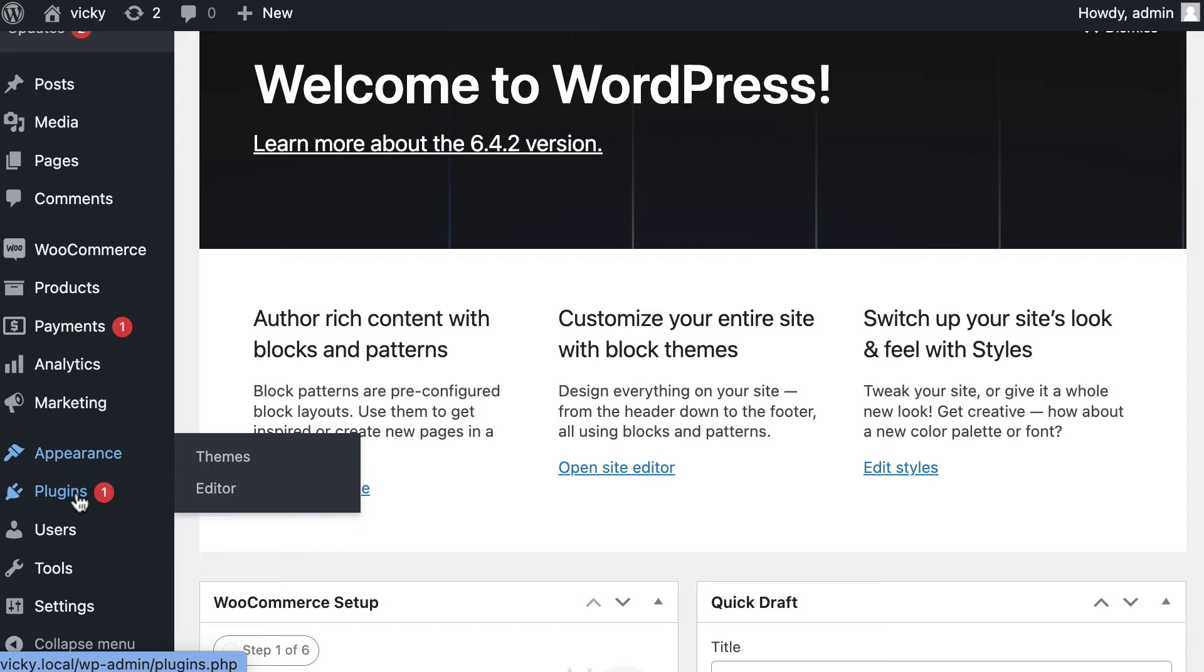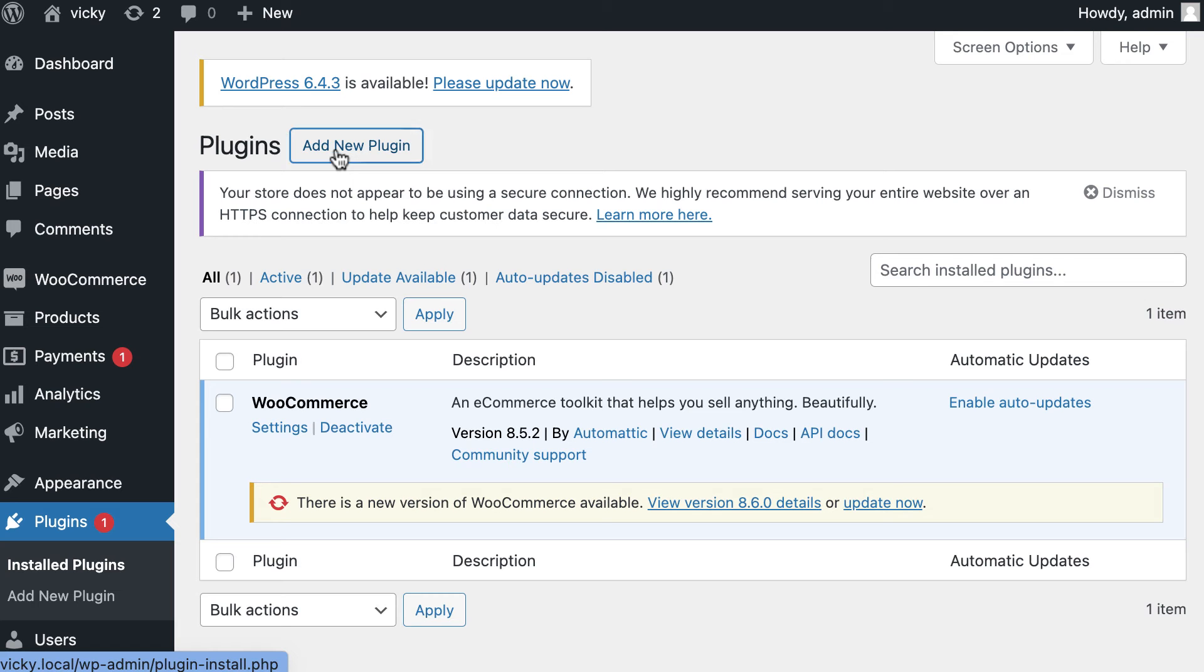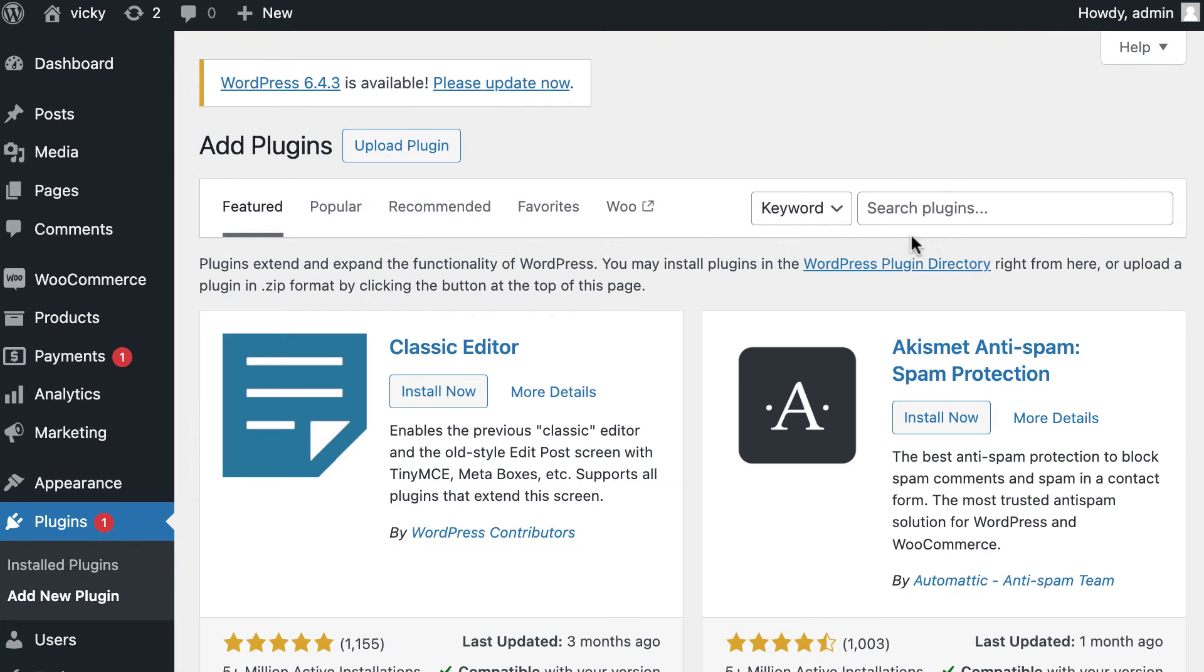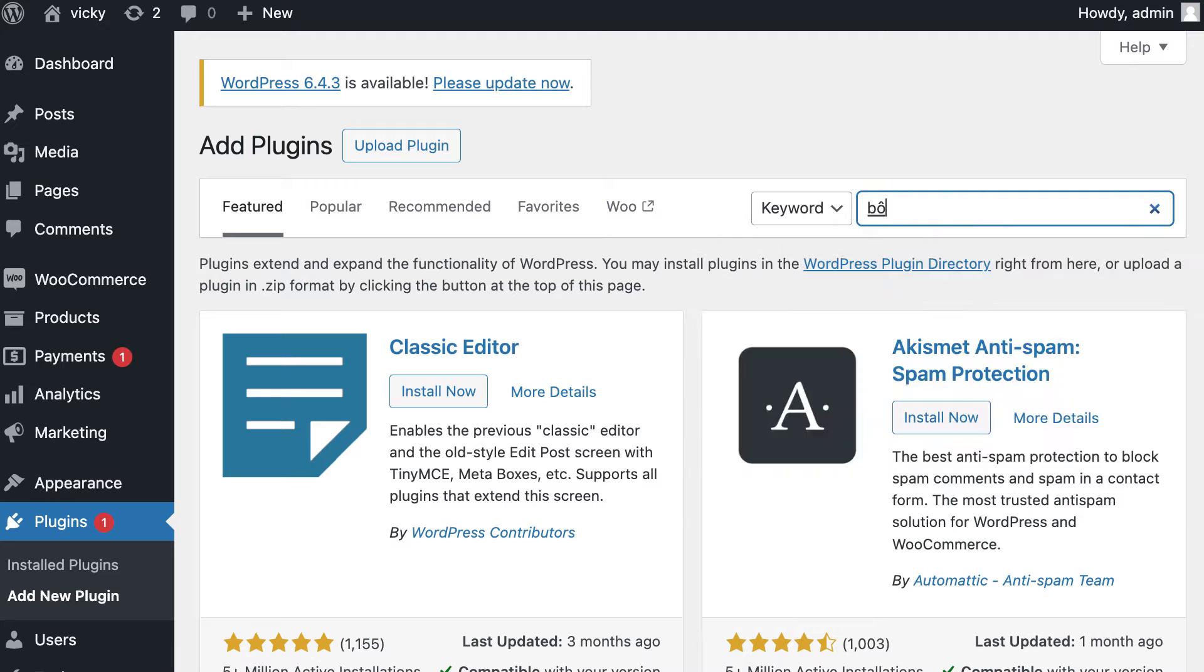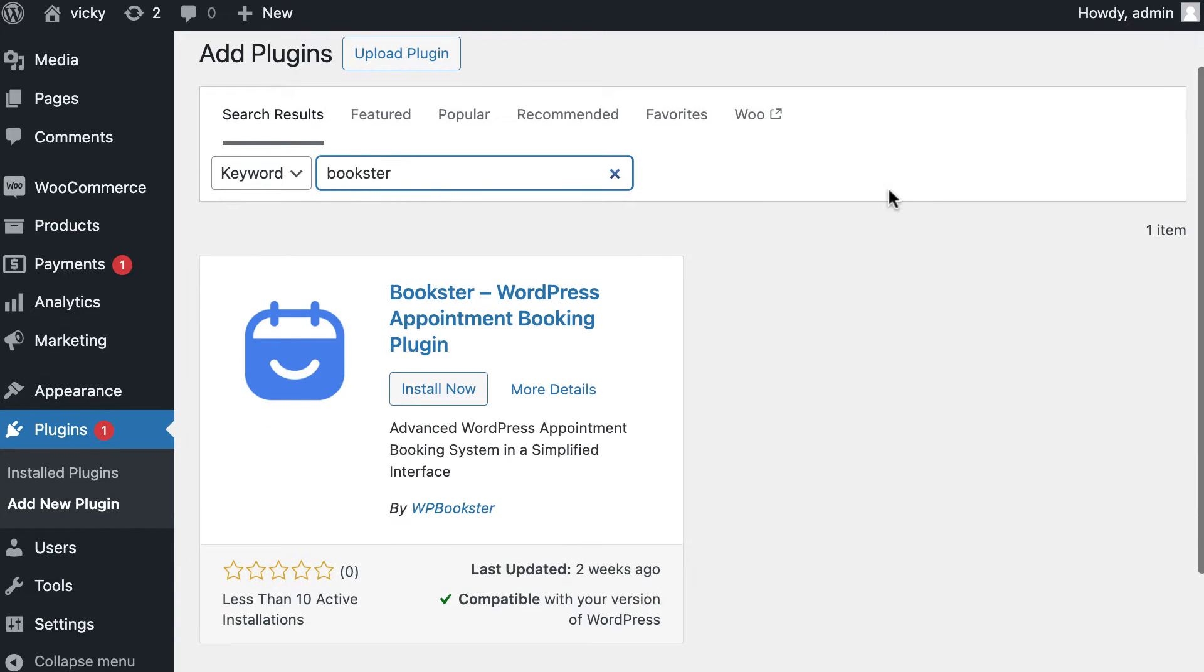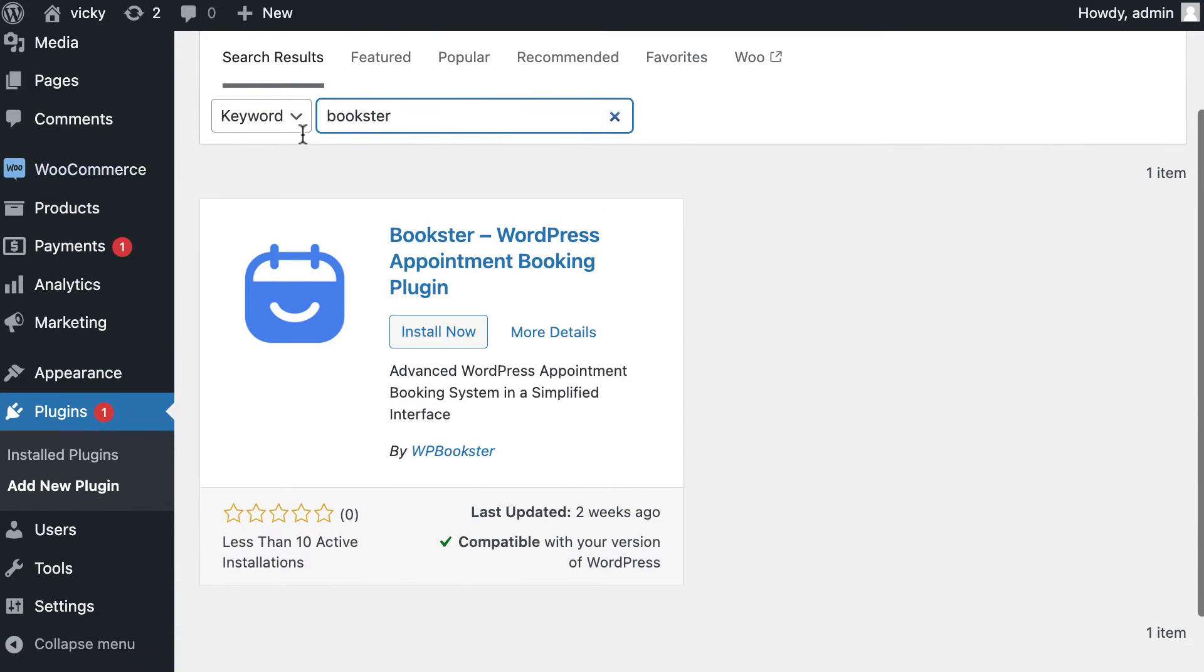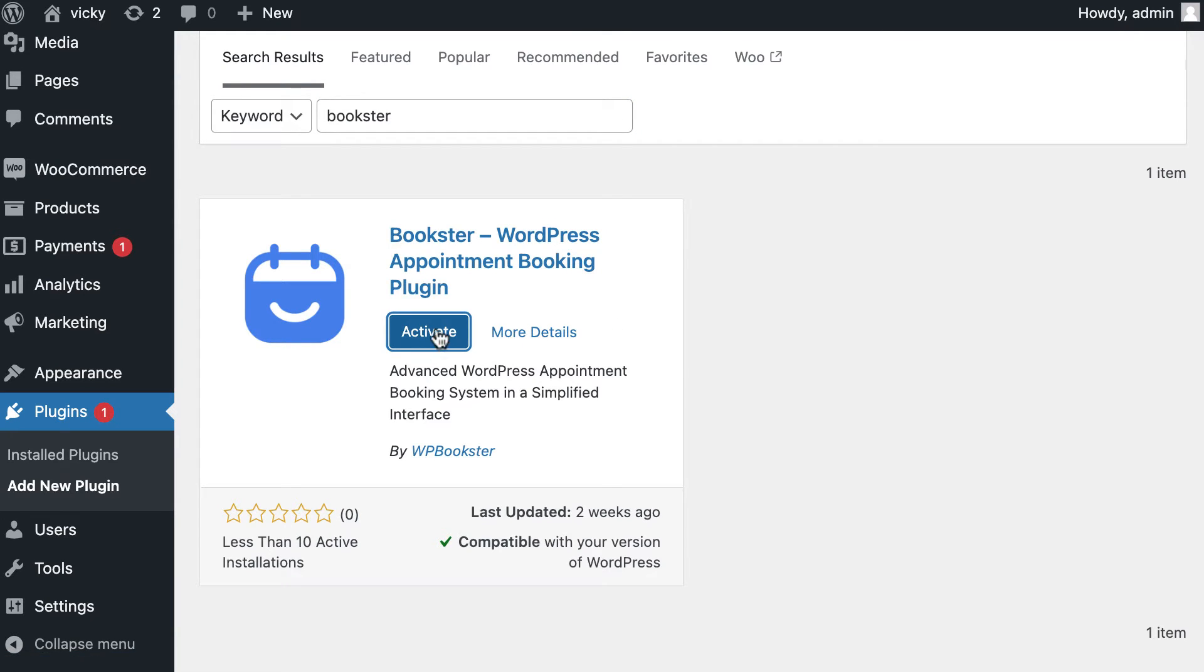I'm going to head over to my plugins page and navigate to the Add New Plugin button. It will move us through the search bar plugin, typing Bookster. We see Bookster plugin in just a few seconds. You should install and activate this plugin before continuing with the next steps.